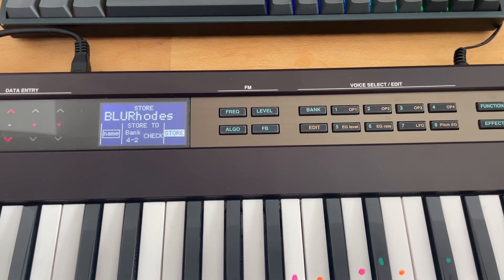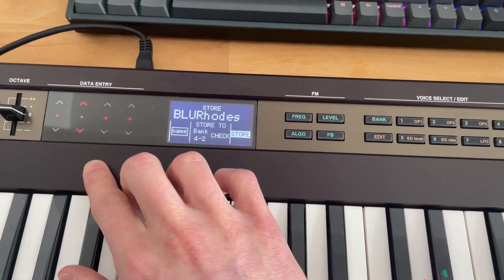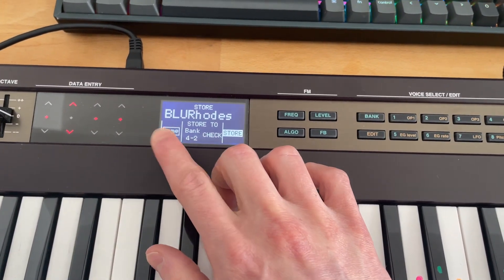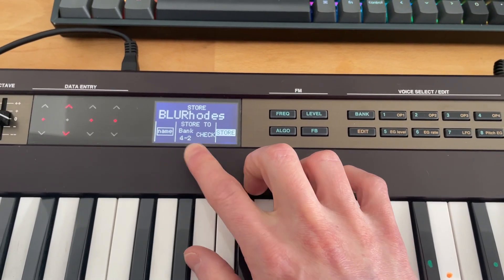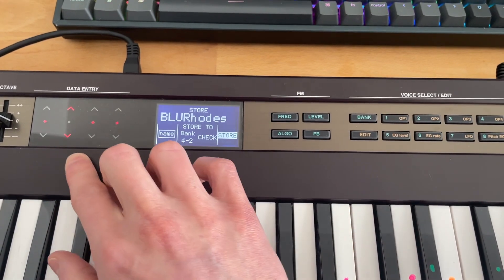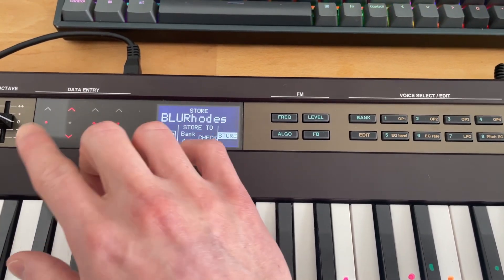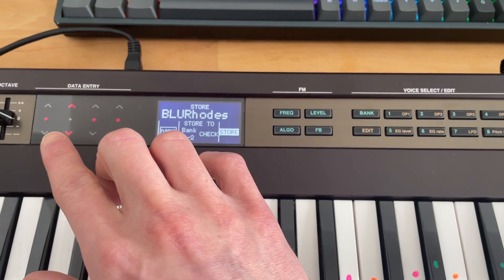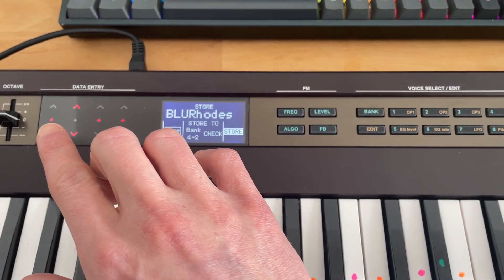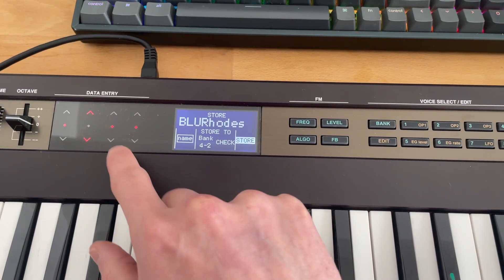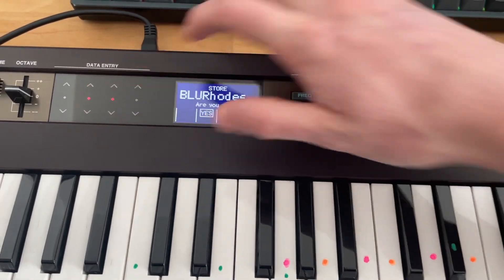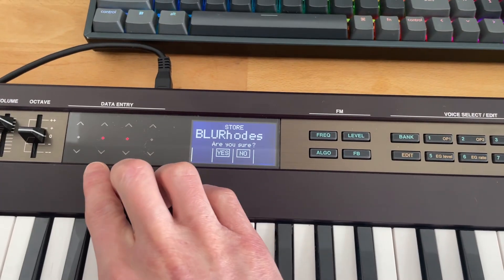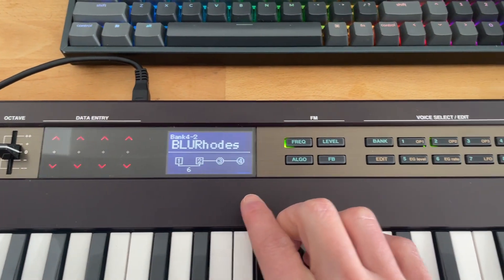Now, instead of hitting store again, which is what I originally thought, what we need to do, these four buttons correspond to one, two, three, and four. So I've already chosen the bank. You can also use the arrows here to get through your banks and the patches within each bank. But what we're going to do now is click this button because it corresponds to store. And then we're going to click this button to hit yes. Complete.